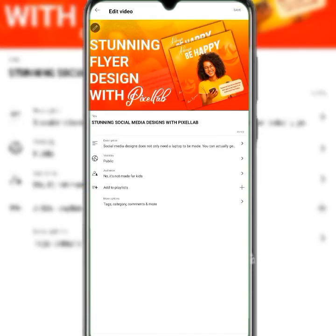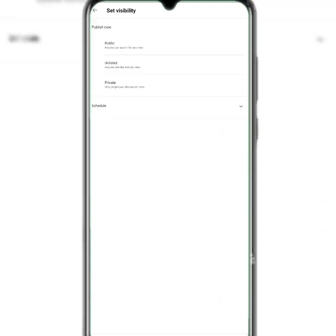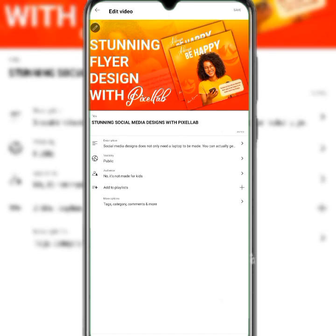If you want to edit your video, you can tap on 'Edit Video.' This is where you can change the title of your video and upload a thumbnail by clicking the pencil icon on the top left corner. You can also change the visibility — for example, setting it to Public or Private, where only people you choose can view.